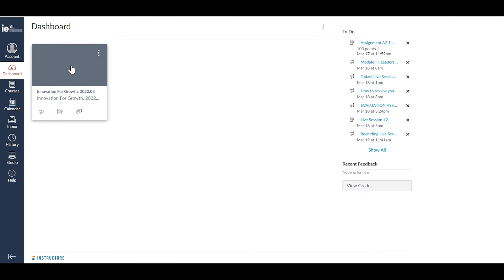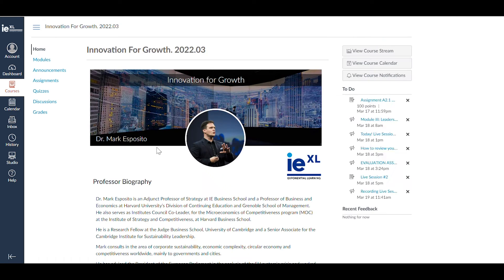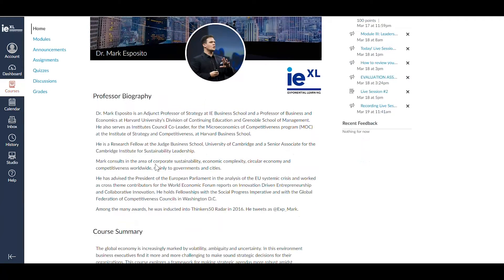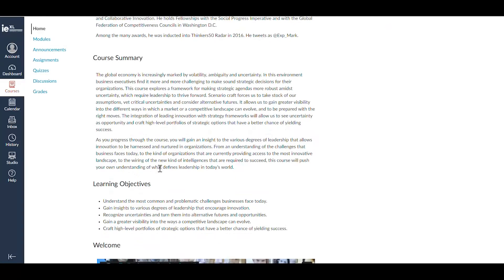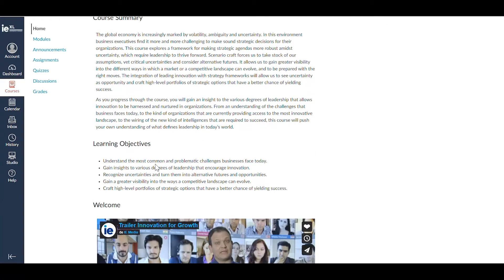In order to start a program, click on the course of your choice and begin reading the syllabus, which you will find in the Home section. Then, we suggest that you explore the Modules area.